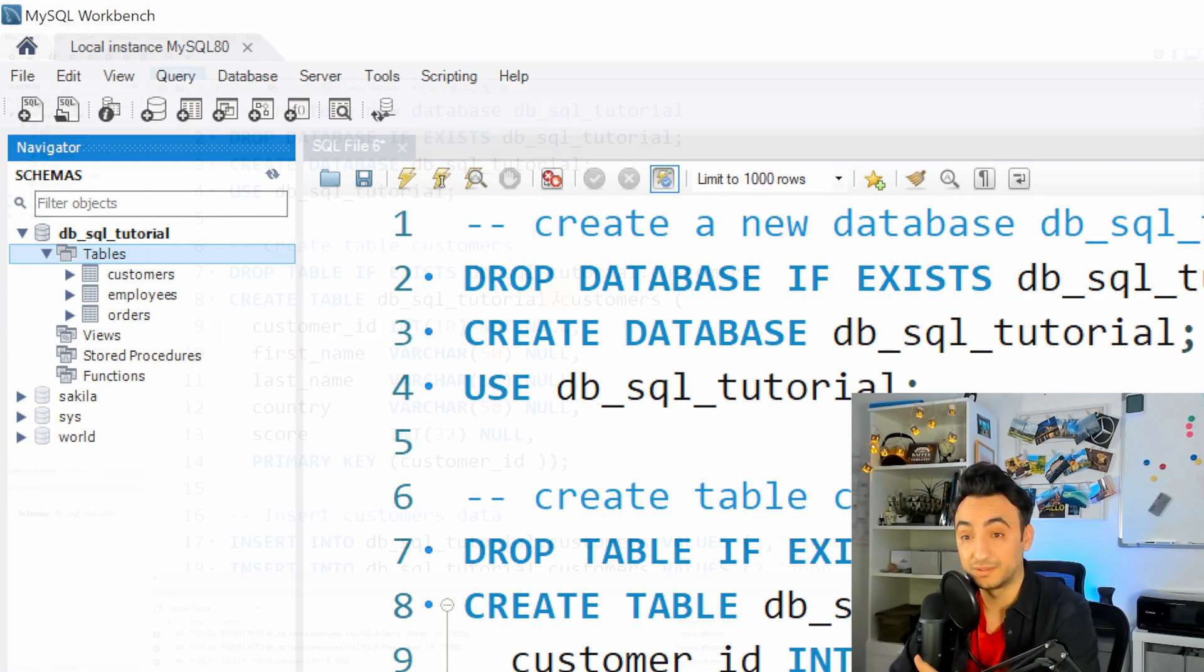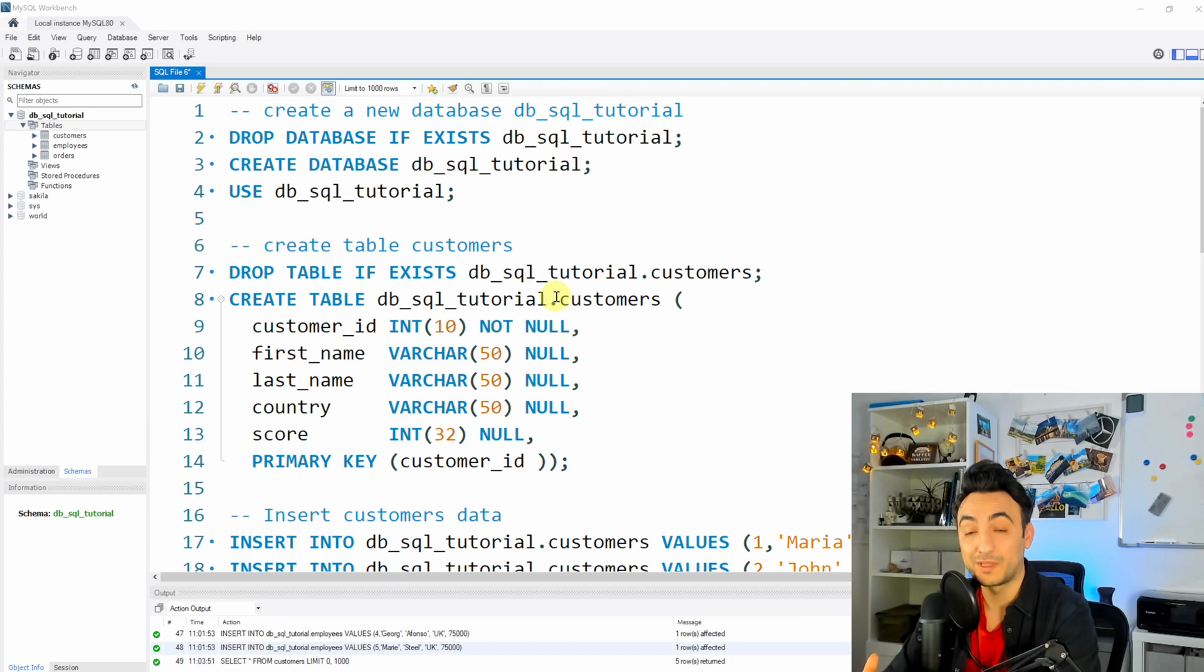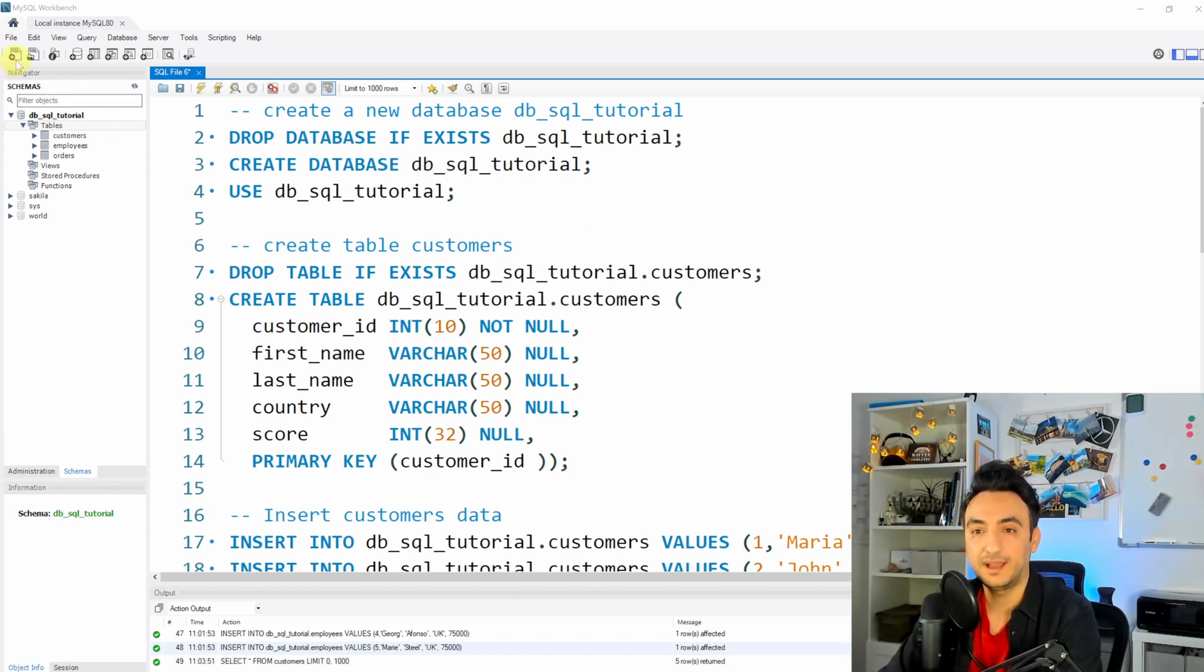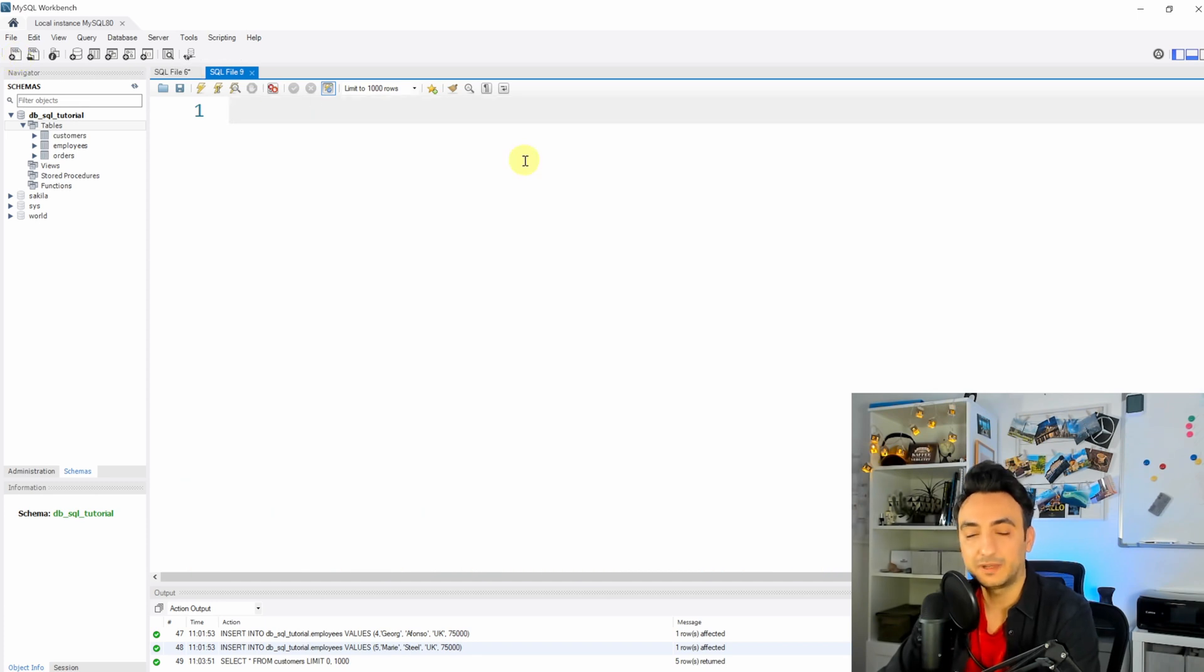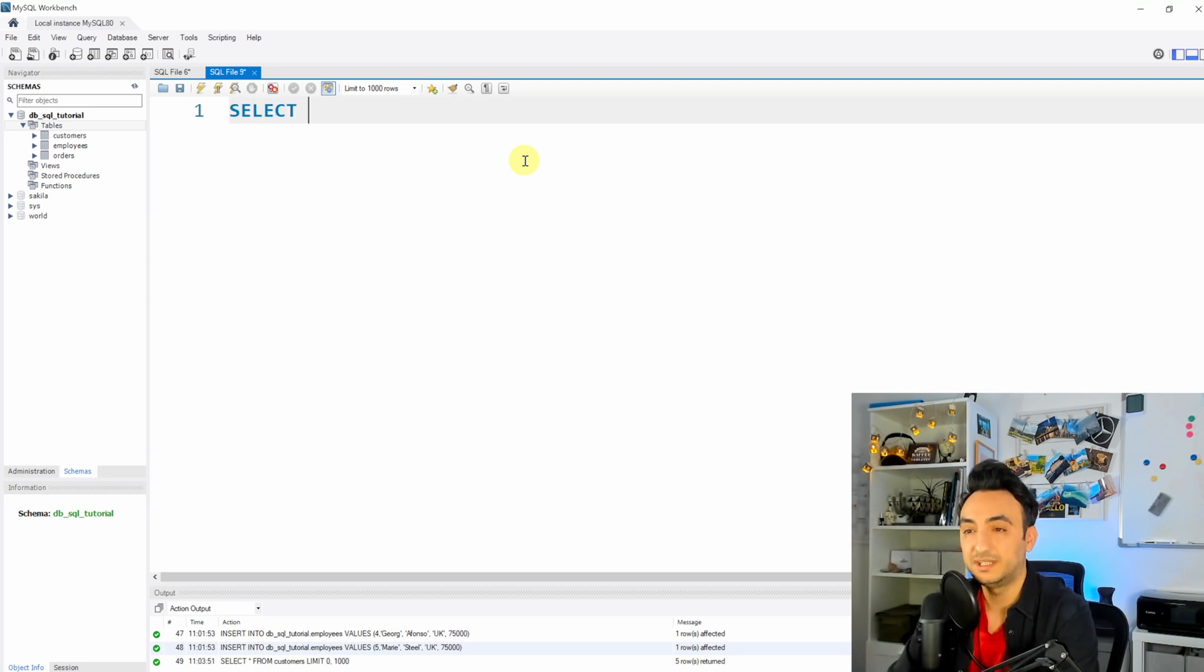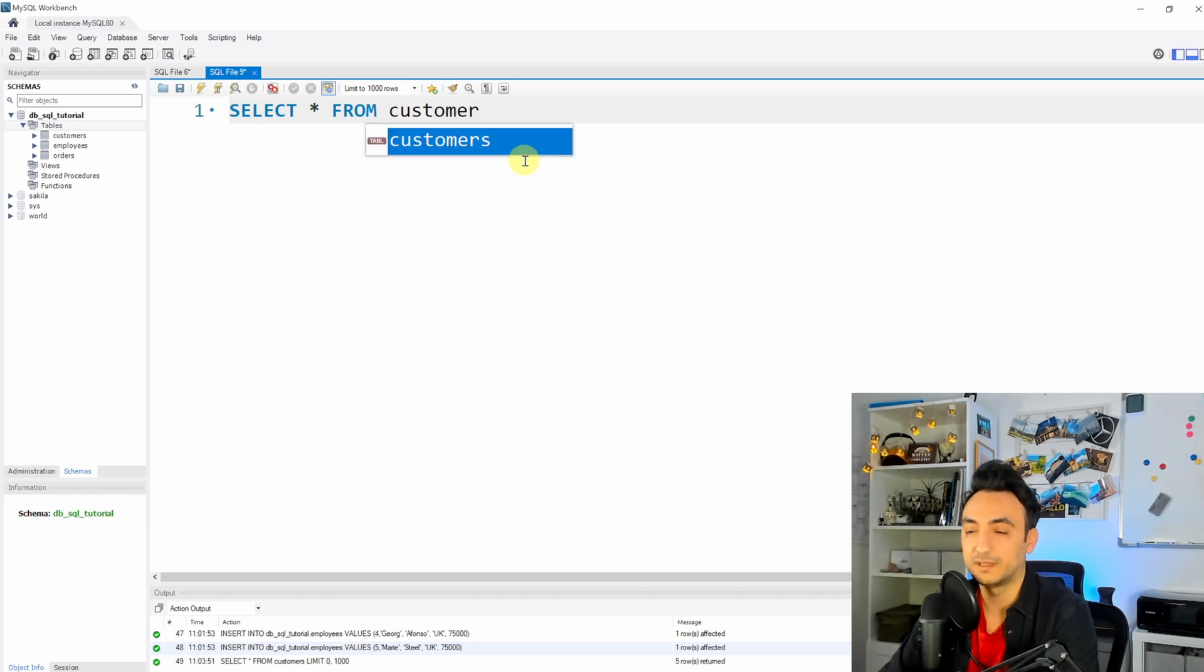Okay, so now let's check whether we have all the data in our tutorial database. In order to do that, we can open a new tab. Just follow me with those steps - all the commands we can explain them later in the tutorials. So I'm just gonna retrieve all the information from each table to check do we have all the data.